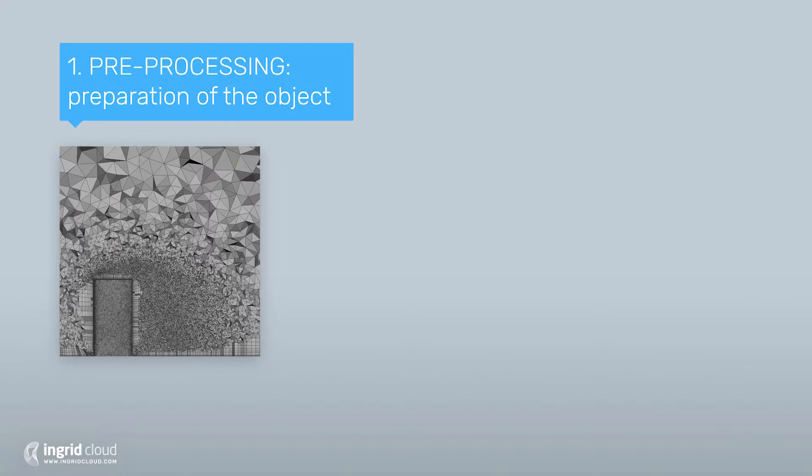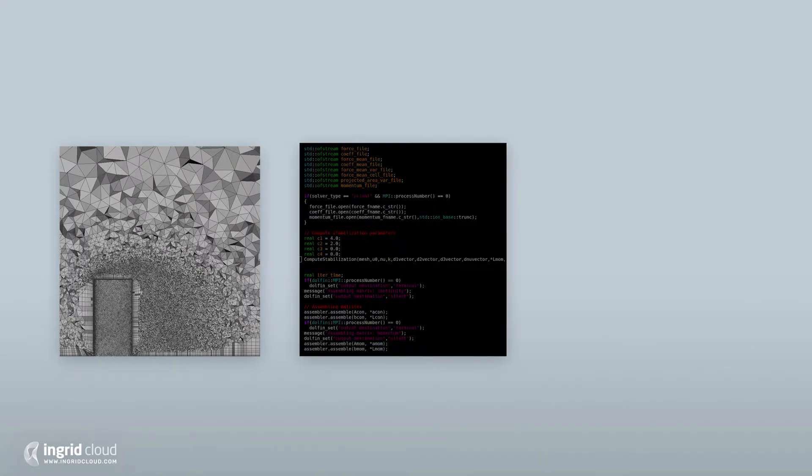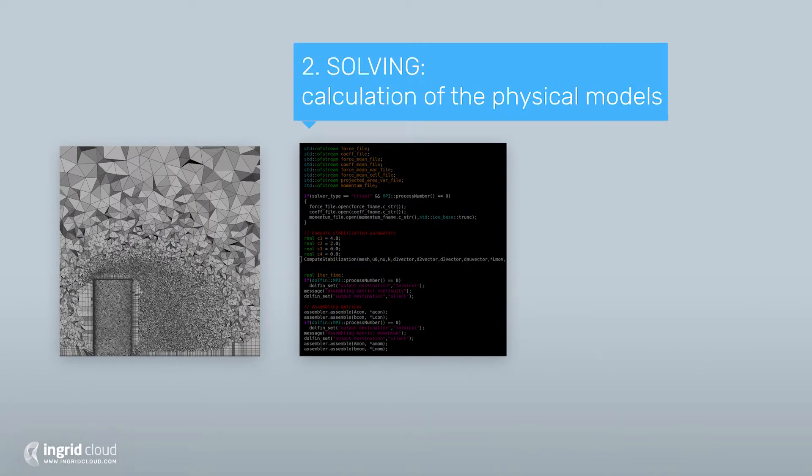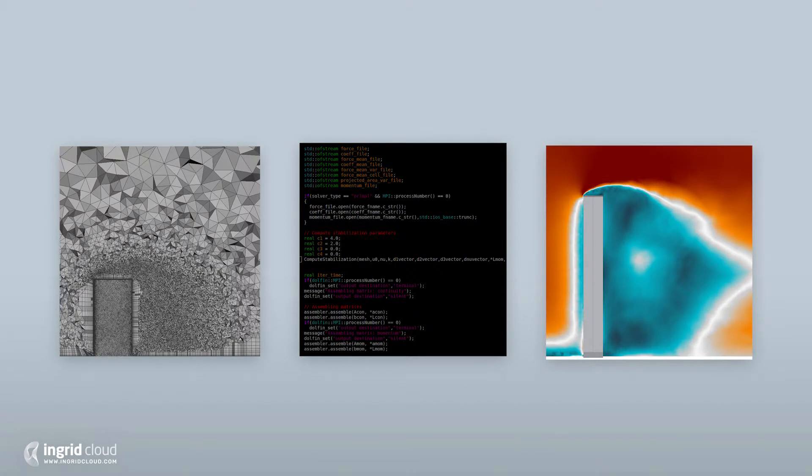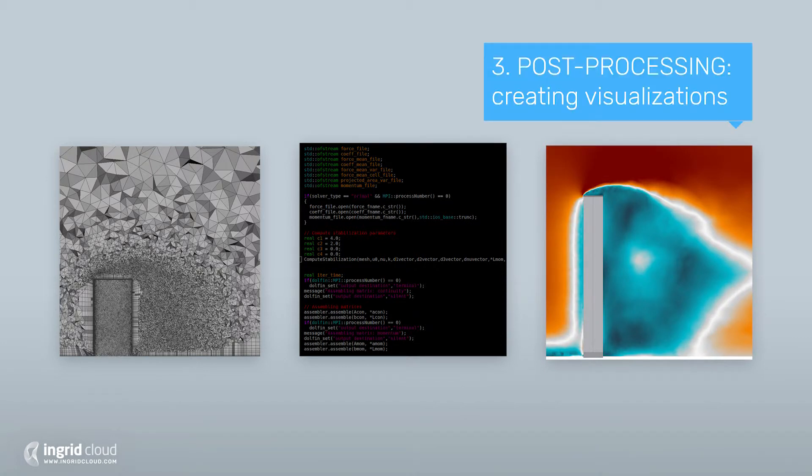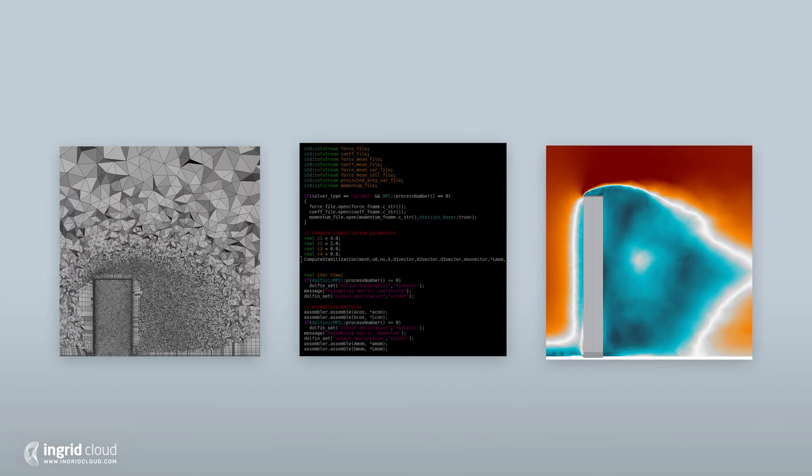First, the creation of a mesh that will define the domain of interest. Secondly, the actual numerical simulation that will calculate the flow on that defined domain. And lastly, the creation of images and movies to see and analyze the simulation.